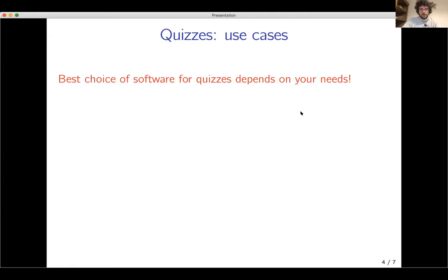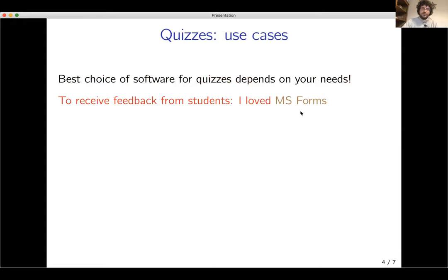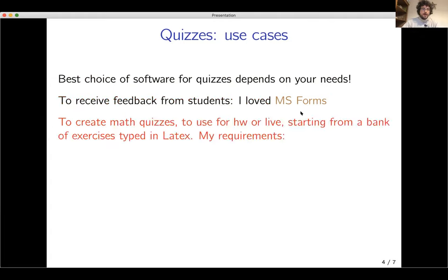I want to talk more about quizzes. There are many possible choices of software to implement them and the best choice depends on your needs. Since all this software is very quick to learn, it can make sense to use different software for different use cases. To receive feedback from students, I like best using Microsoft Forms — it's super easy to learn. Whereas for math quizzes, whether for homework or use in a live class, I wanted to start from a bank of pre-existing exercises typed in LaTeX to create these quizzes.